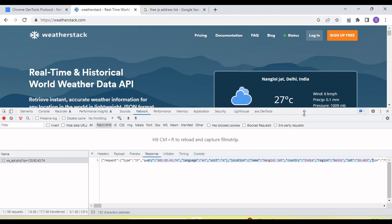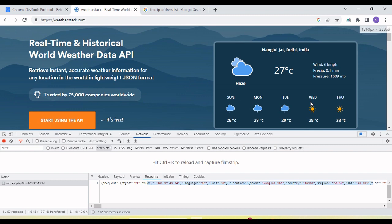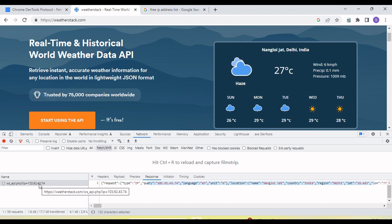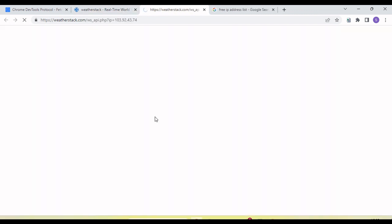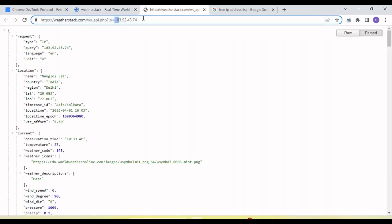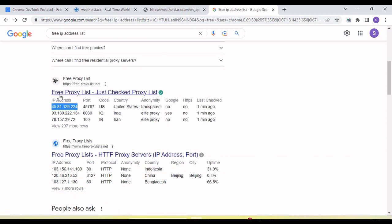Now if I want to check this for a different location, we need to change the IP address to verify — because we cannot physically move to a different location or change our system's IP address. So instead we pass a different IP address as a parameter, and it will return different location details. I'm going to use a public IP address for the United States.